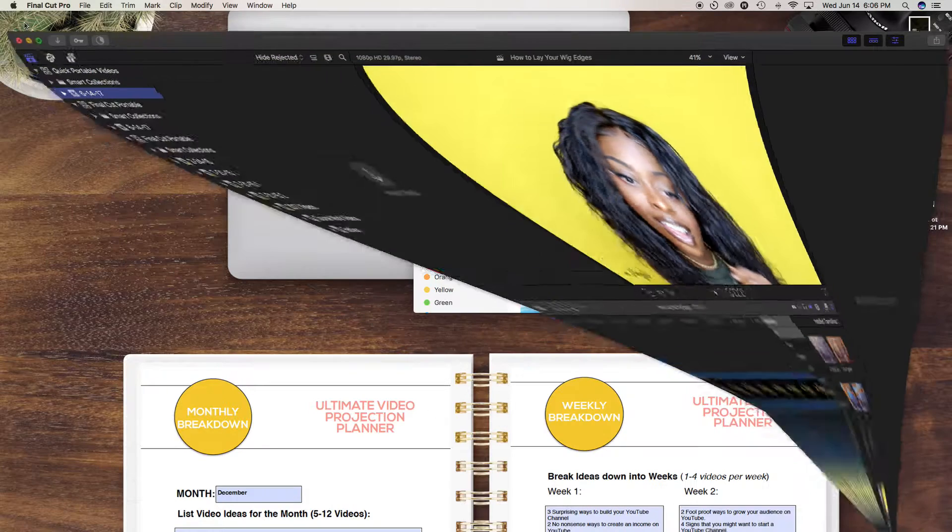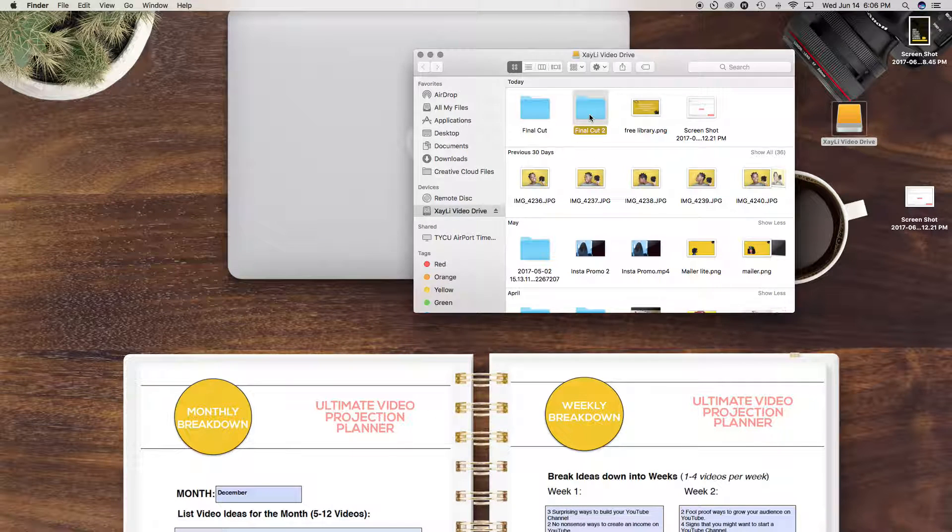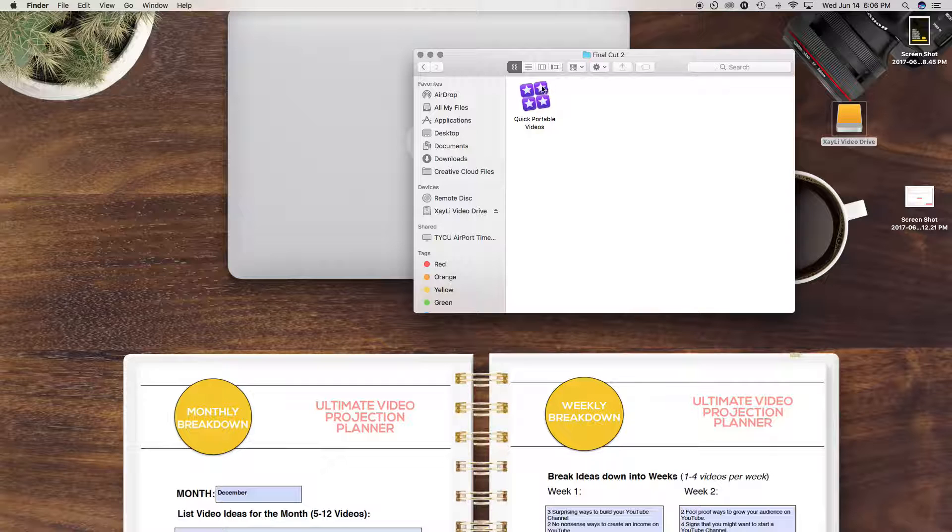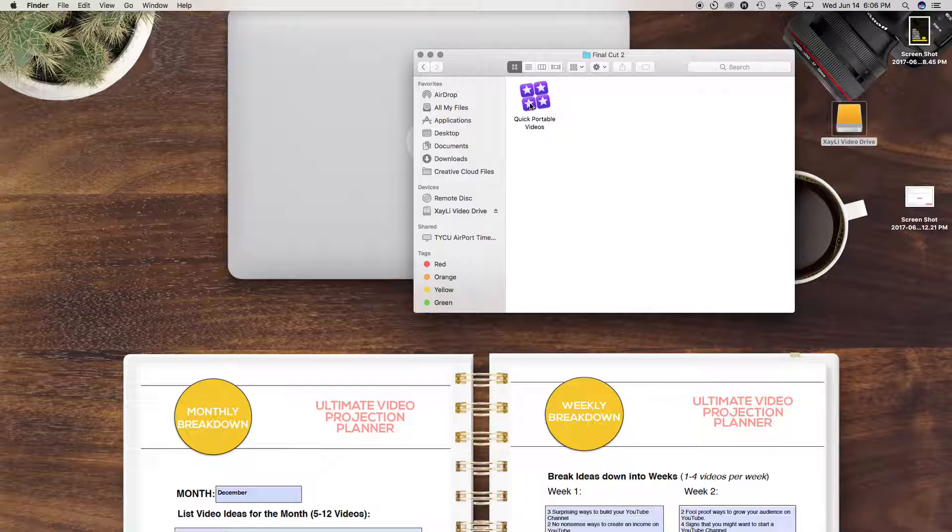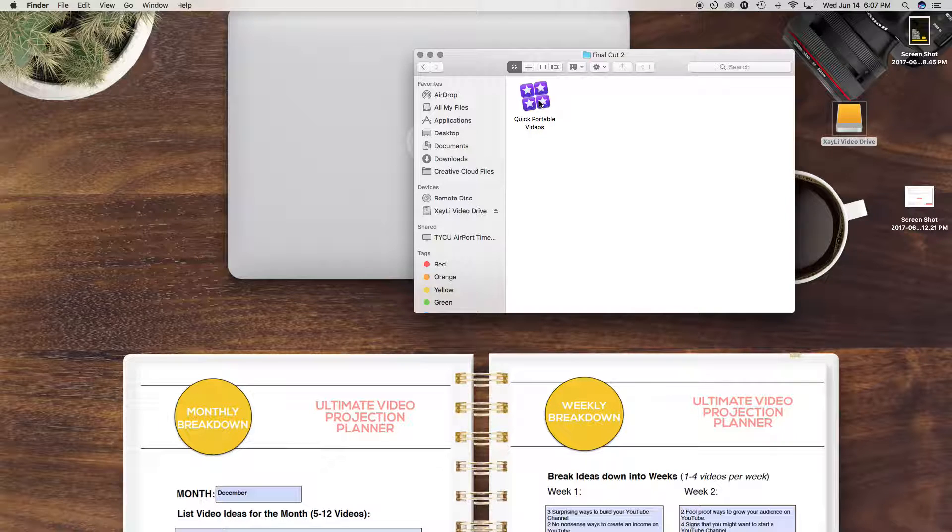And so now what you're going to do is actually open this up. And you're going to see quick portable videos. And so you can open this up in Final Cut Pro. And whatever you create inside of here is actually going to save to your hard drive itself.